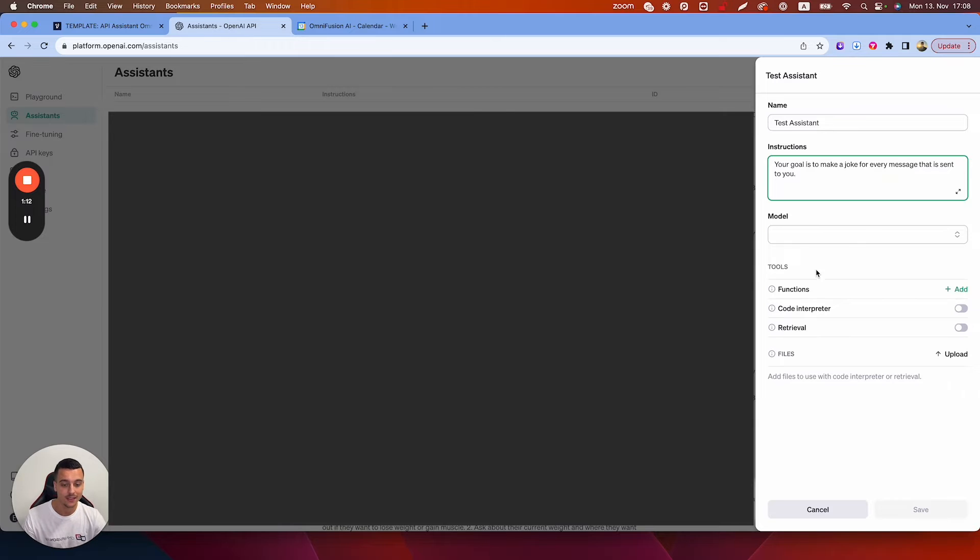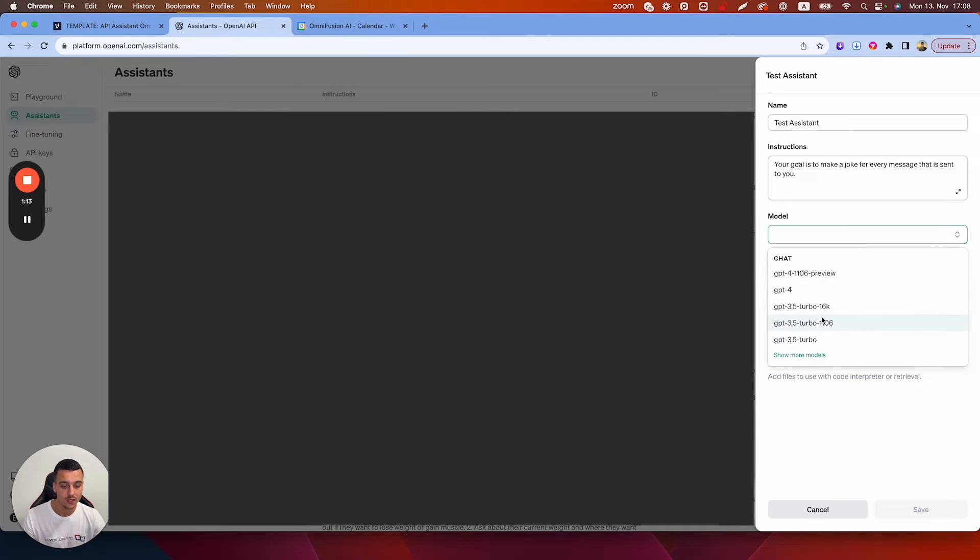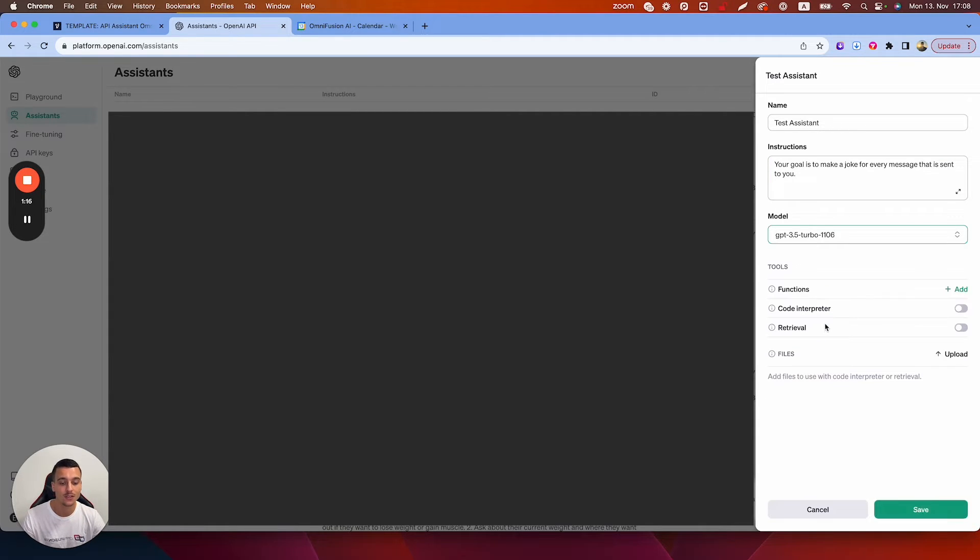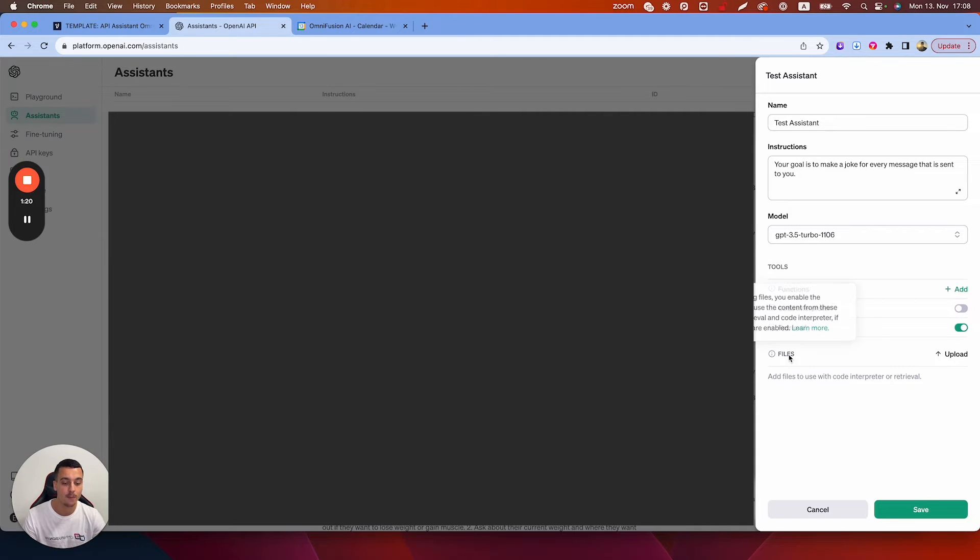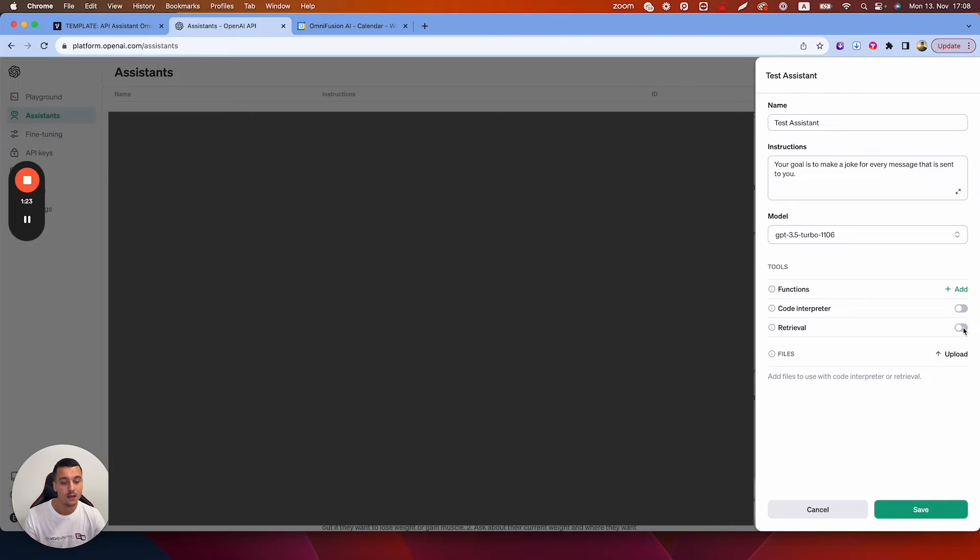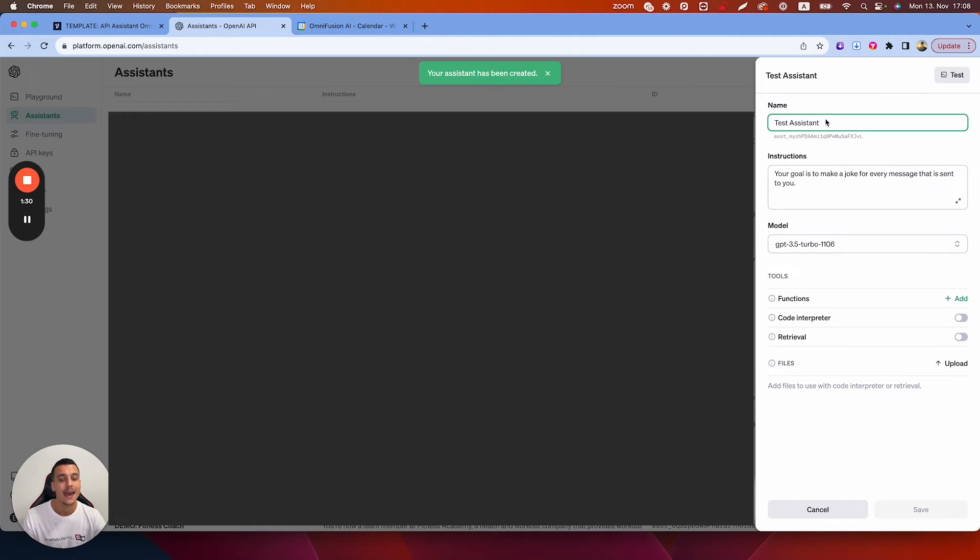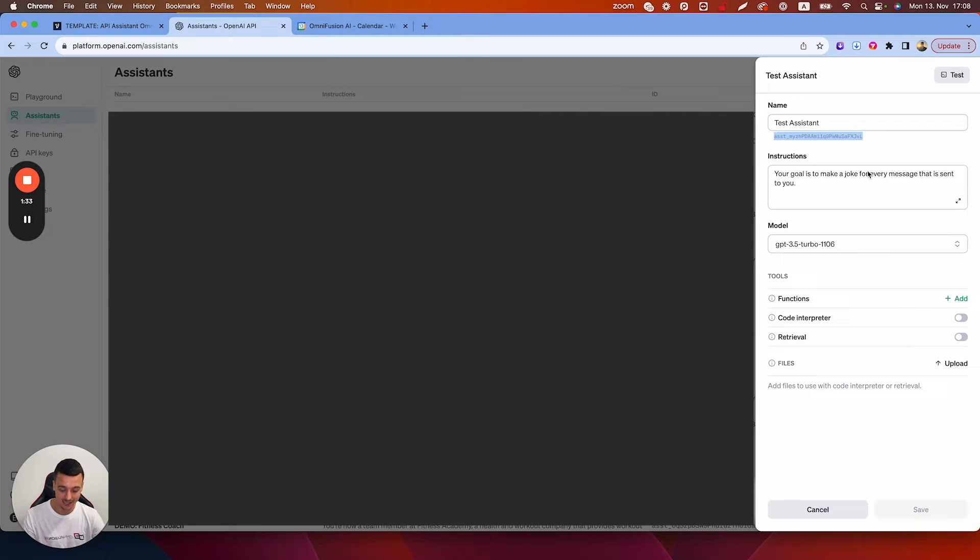Now in this case we're going to use this model GPT-3.5 Turbo 1106, which is also a model which allows you to do retrieval. So if you want to upload files to the knowledge base you can do that too. For this use case we're not going to do it, so we're simply going to save this and boom, we have it created and here is our assistant ID.